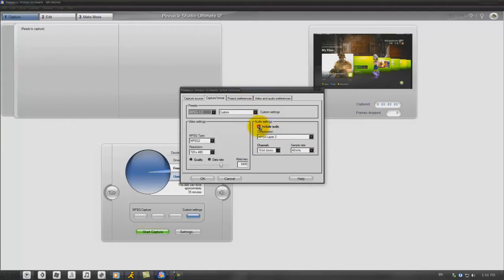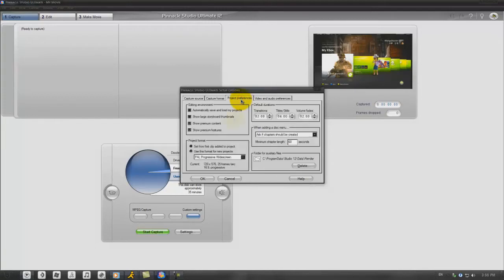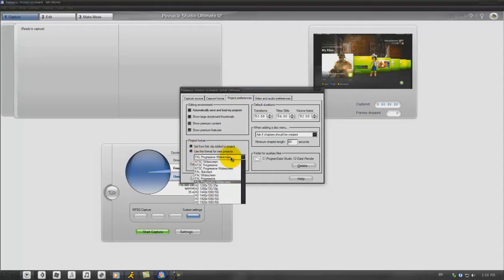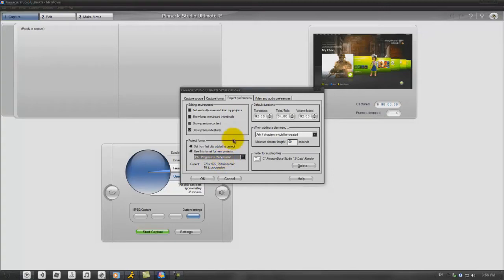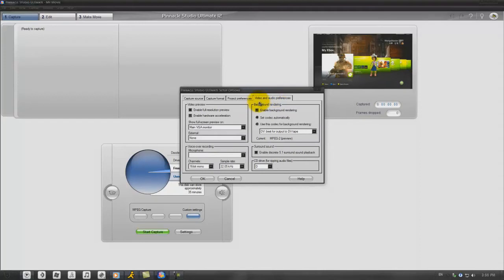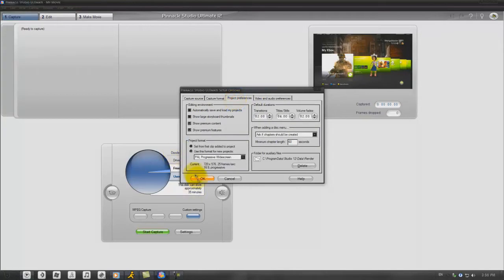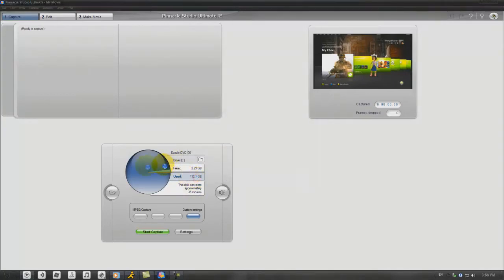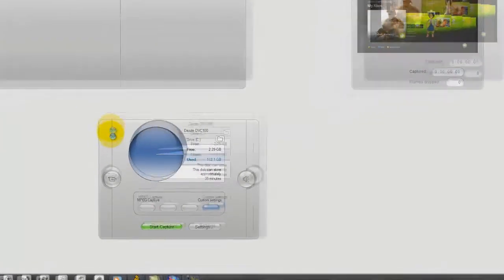Alright, after that, Project Preferences, just go to 480p Progressive Widescreen. I don't know why I chose that, but it's your choice. For the final tab, you don't really need to change anything. So basically this is just gonna be a quick tutorial. I'm just speed running through this.